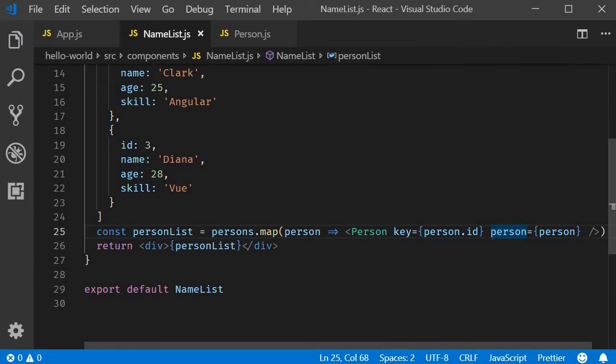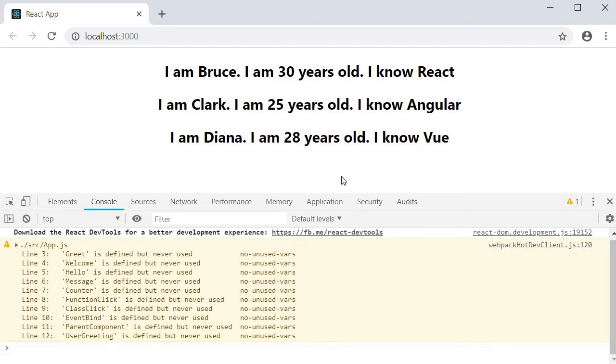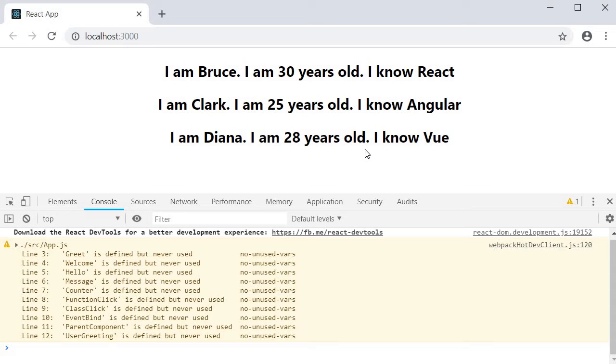If you now save the file and take a look at the browser, you should not see any warnings in the console and the list is still rendered as expected.